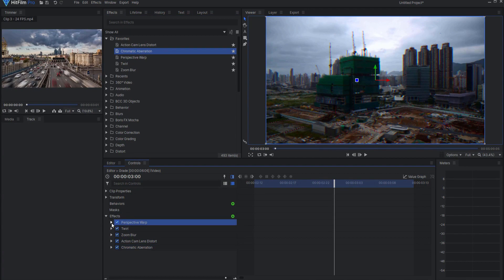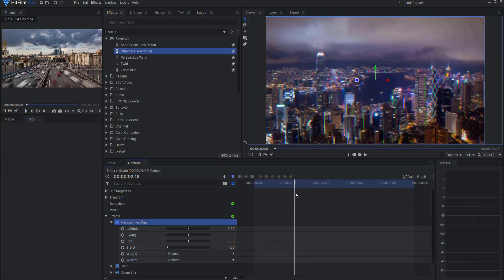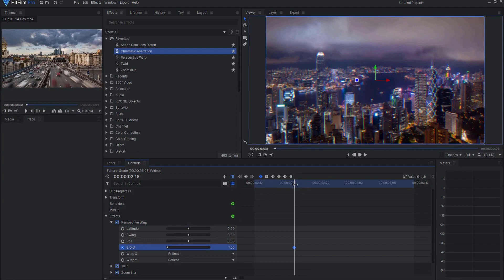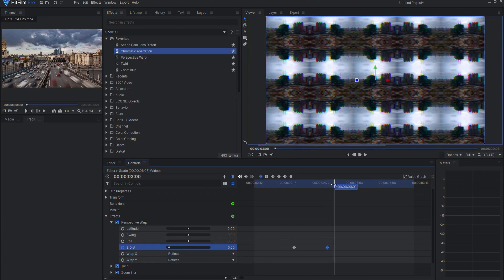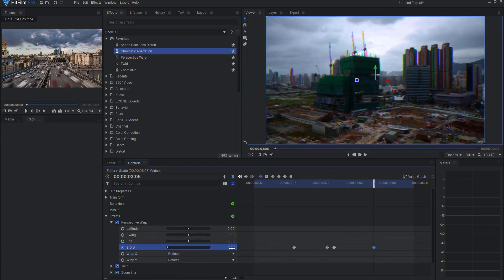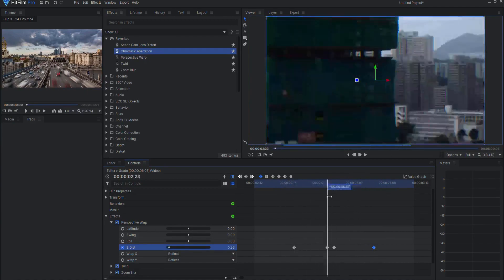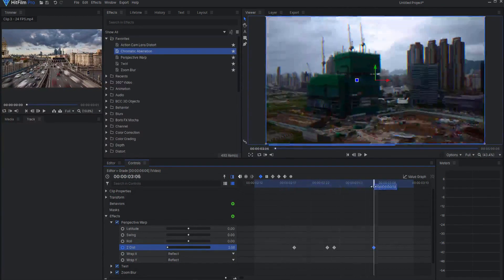Starting with the perspective warp, I'm going to twirl this open and move back one quarter of a second — which in this case is six frames — from the cut itself. Then under the Z distance I'm going to set a keyframe. I will then move to the last frame of the first clip and set the Z distance to 5. Then I will move forward one frame and set it to 0.2. Then I will move six frames forward into the second clip and set this back to 1. You can see this is creating the zoom in or zoom away effect — or you could do it the other way as well, just your choice.